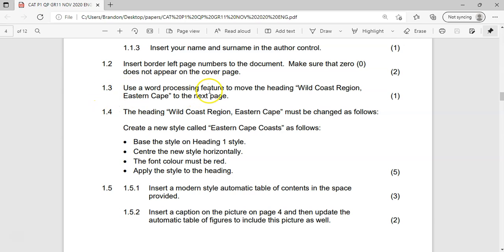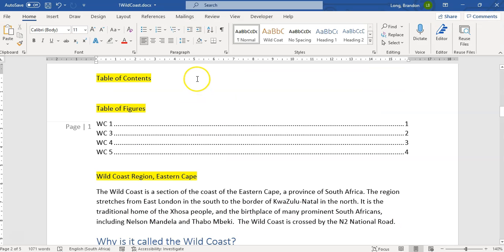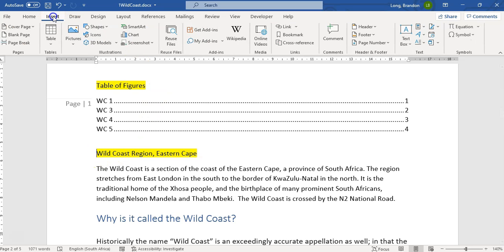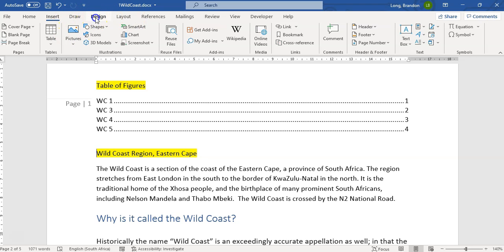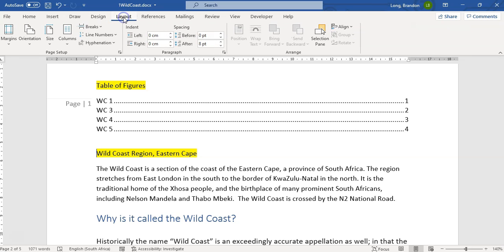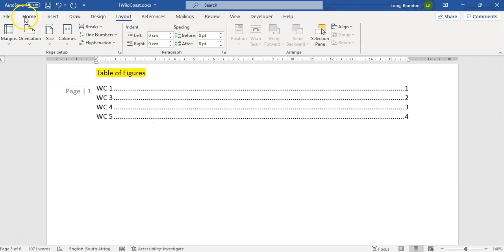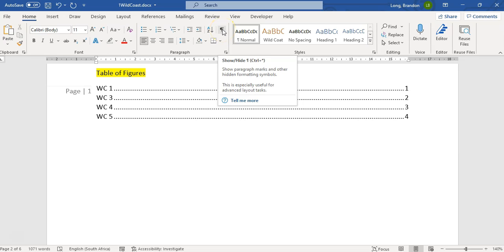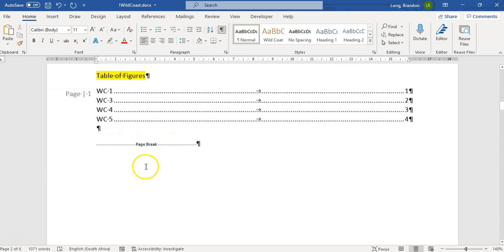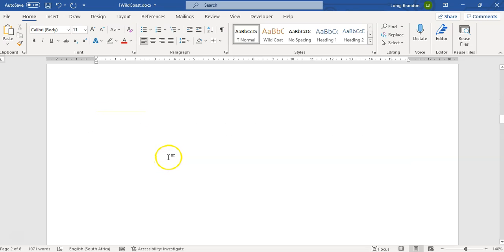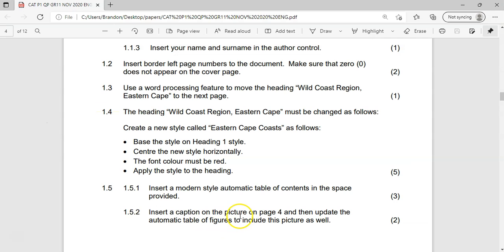1.3: Use a Word feature to move the heading 'Wild Coast Region Escape' to the next page — so that's a page break. This heading must be on a brand new page, so we're going to insert a page break. You can insert it via Insert, or use the Layout menu where you have Breaks. If you click the Show/Hide button, you can see a page break has been inserted — not just pressing Enter multiple times, because that won't get you the marks. You must make sure you're putting in a proper page break. So it's now on a brand new page. That's 1.3 done.